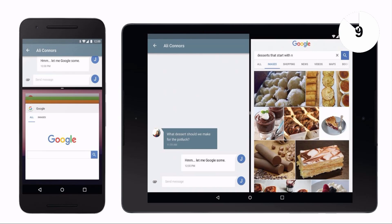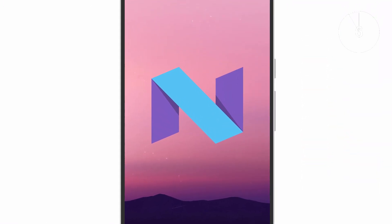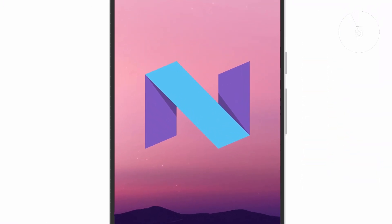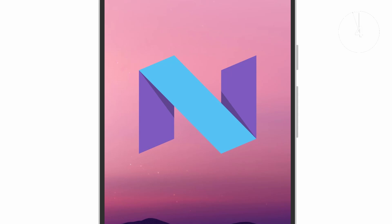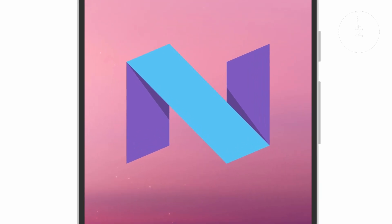Of course there's a whole lot more and we'll look at them in future videos, but on first impressions what do you think about Android N?